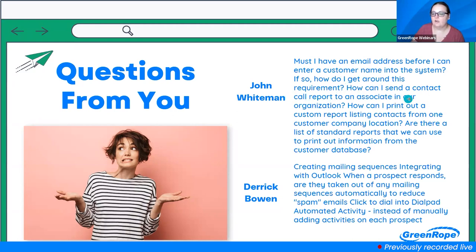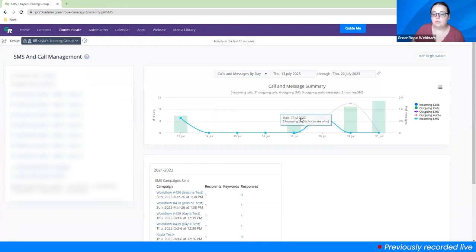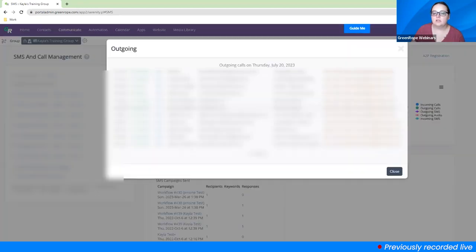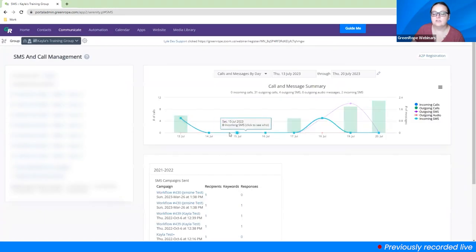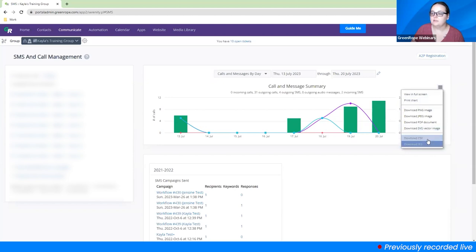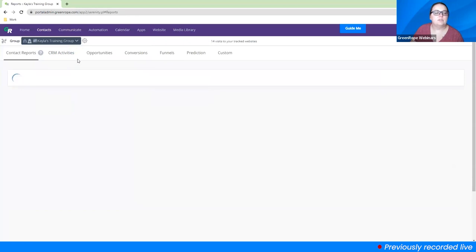John also asks: how can I send a contact call report to an associate in our organization? For call reporting, go to Contacts > Reports > CRM Activities. You can click on the notes and they'll show you who's calling who and at what time. You can click on the bar graphs to see all the people calling. Any graph can be downloaded as an image or CSV to share that information.